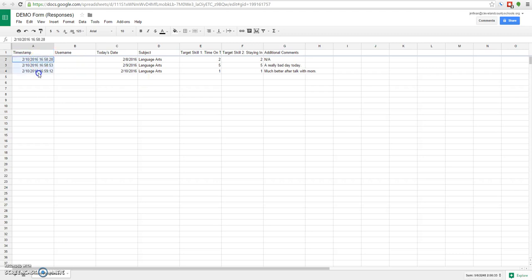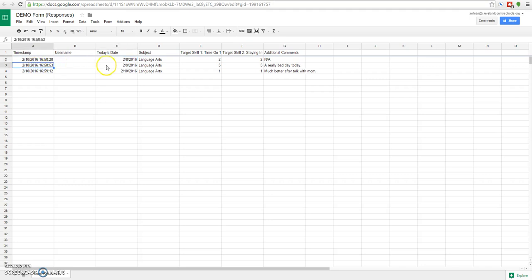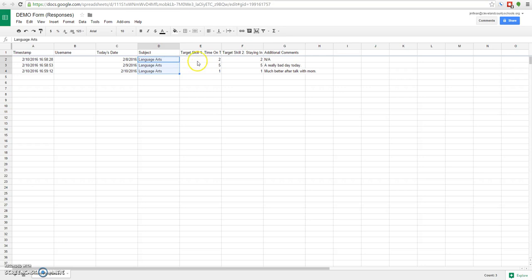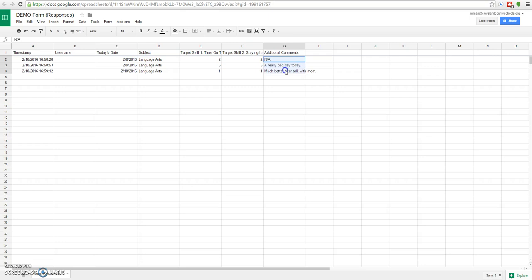The first thing you'll notice is that it collects the timestamp that the form was submitted, and that is helpful because you can see the date over here, and you can make sure that people are filling them out on the day that they're rating because that improves the quality of the data. If you notice that people are doing what I did right here and saying that they completed the form on the 8th, but really they're completing it on the 10th, you can maybe have a chat with them about that. But also it will collect their username, and here is the data that we got, the dates from the first question, the subject from the second question, the target skill number one from the third question, here's the fourth question, and then here are the additional comments that people have filled out.